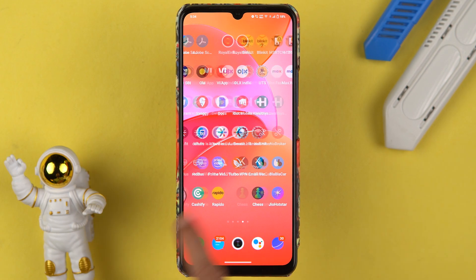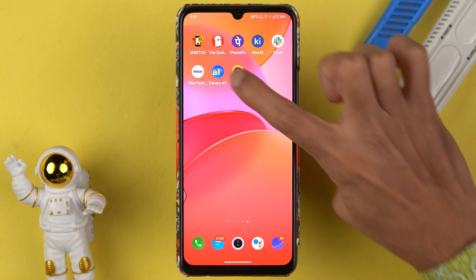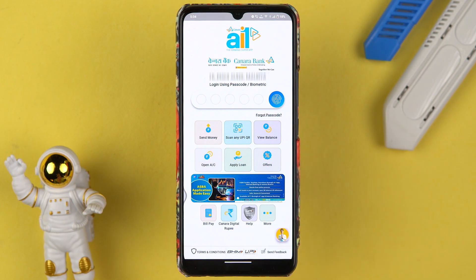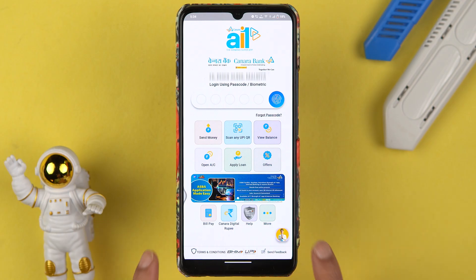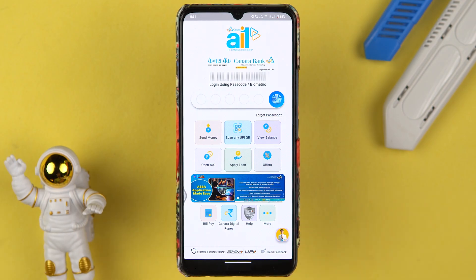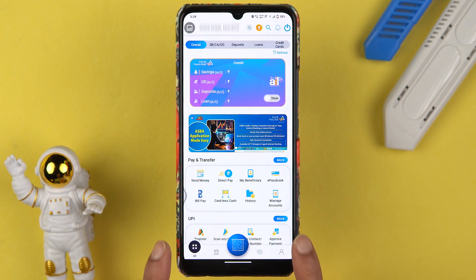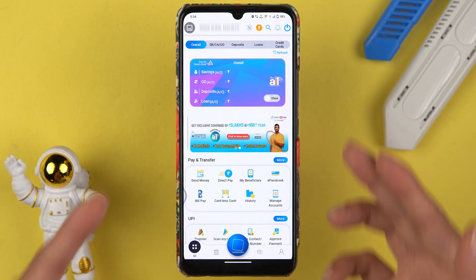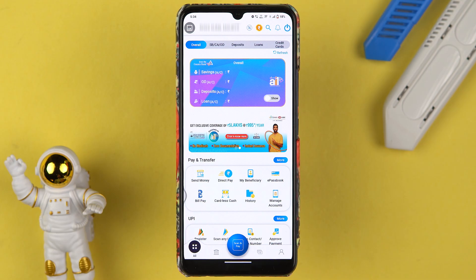The very first thing you have to do is simply open Canara AI1, which is the Canara Bank application, and complete the login process. It doesn't matter if you're using an Android phone or an iPhone — the process is going to be the same.